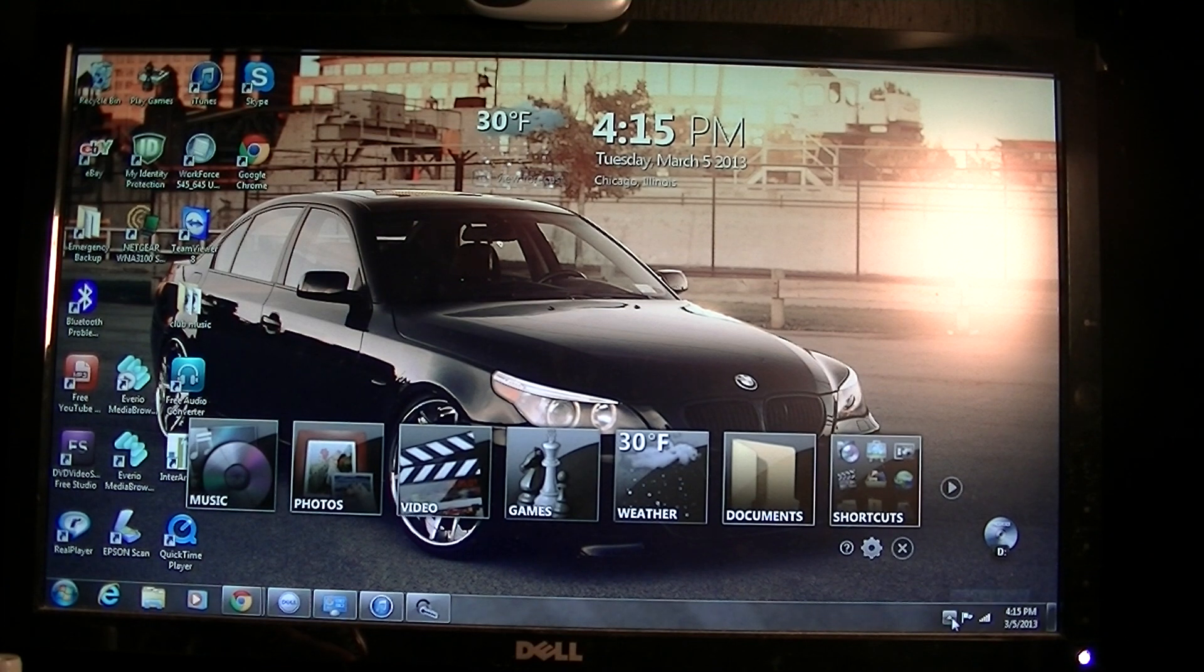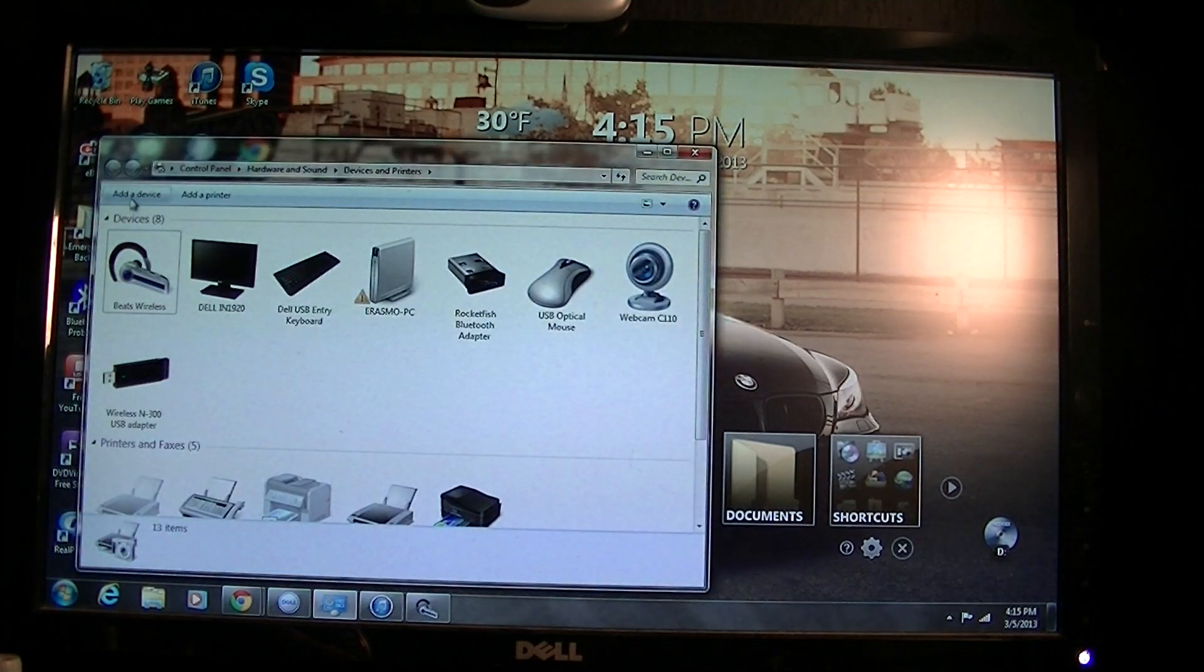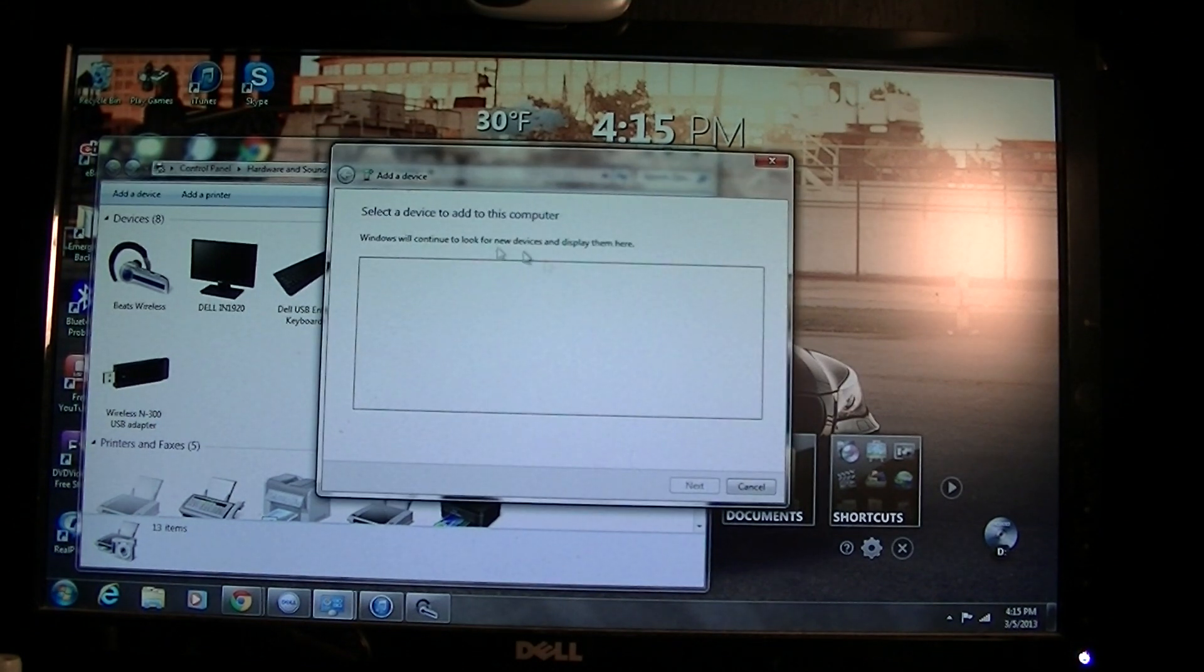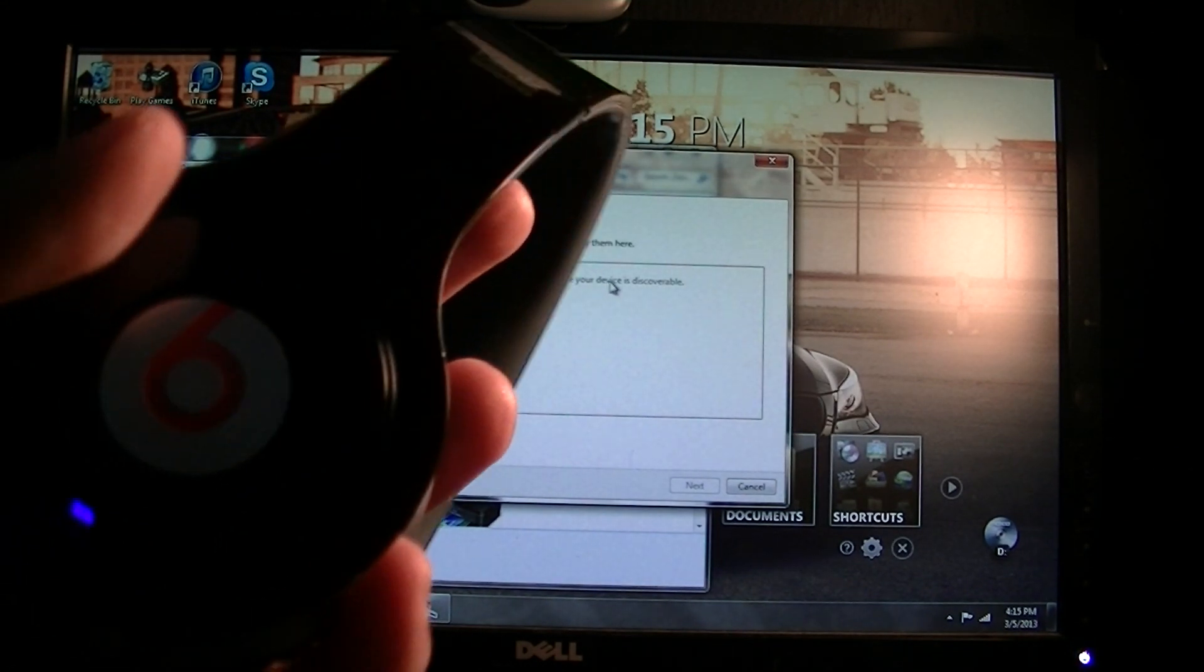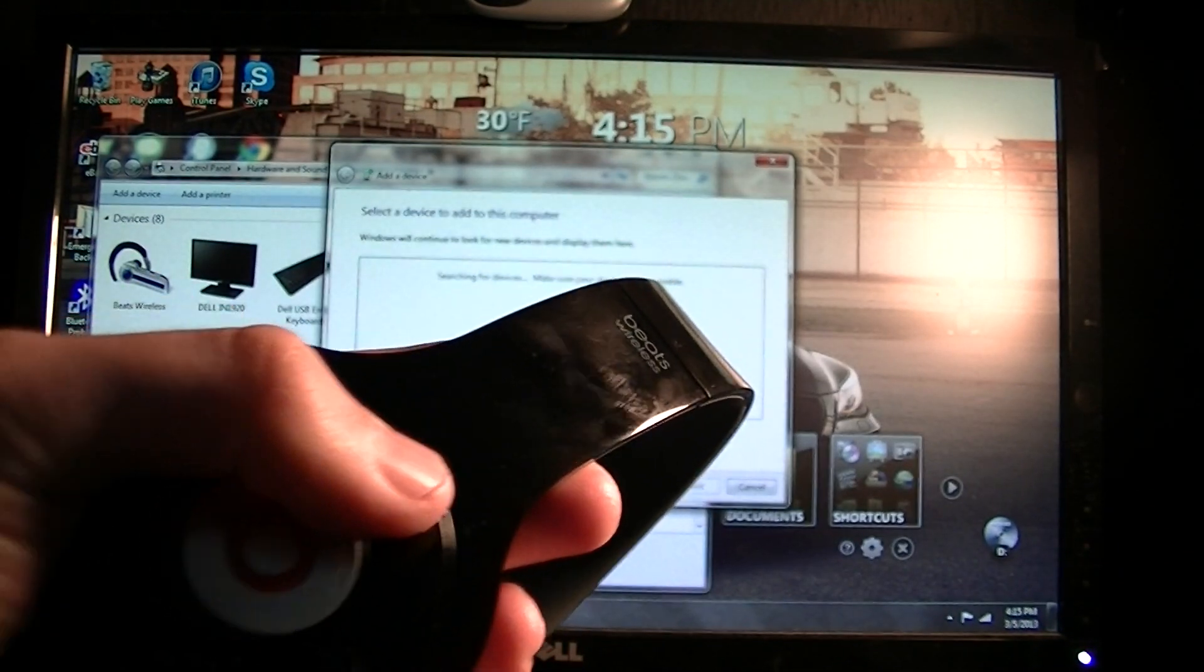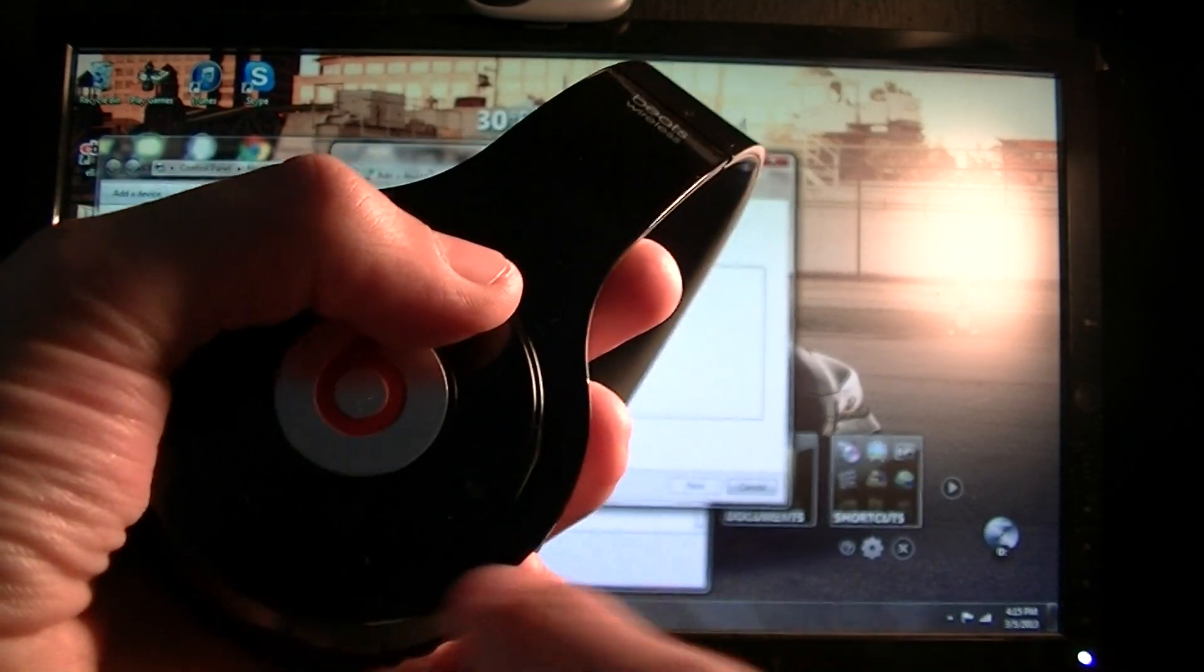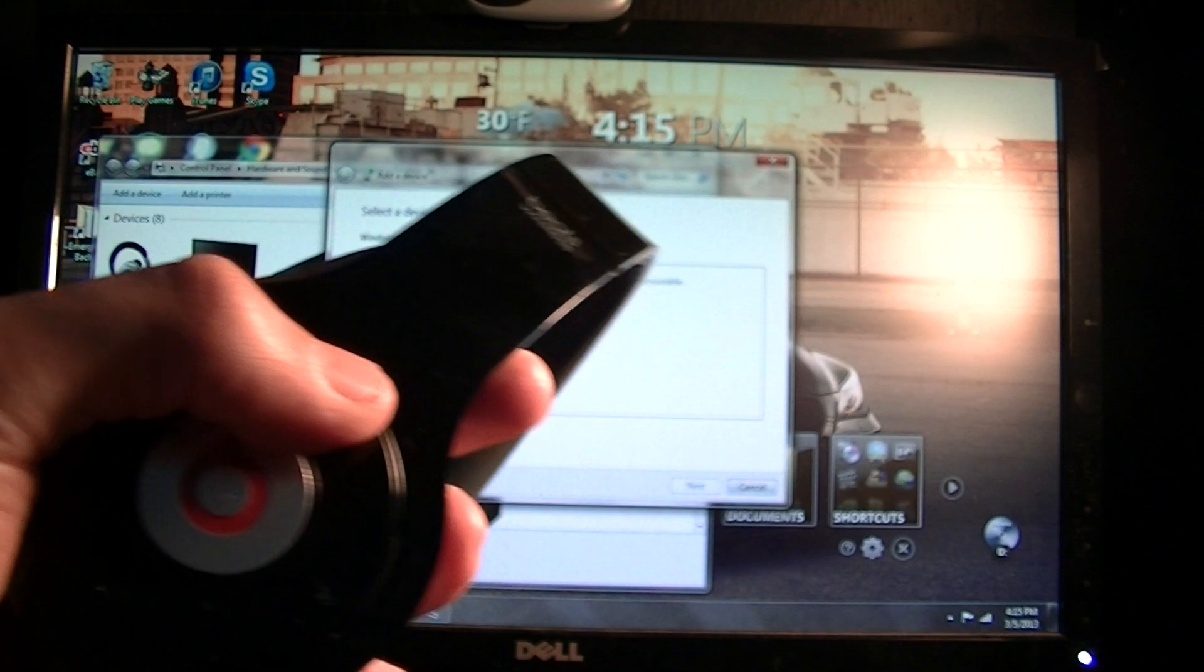Oh yeah, one thing I forgot: when you're right here and add a device in this section, it's gonna say searching for devices. Make sure you hold the power button for at least five seconds—there's gonna be a blue and red light.